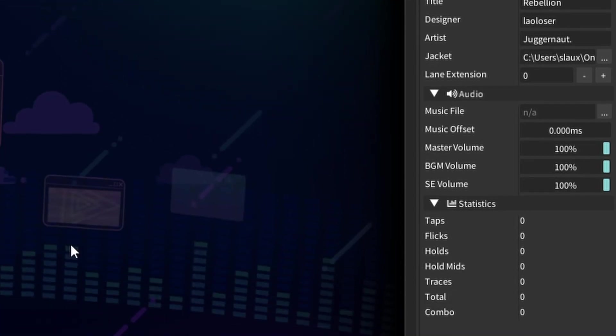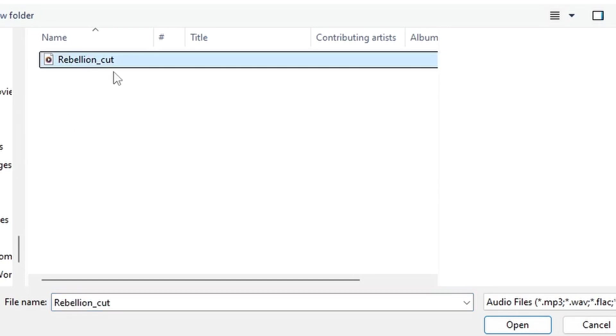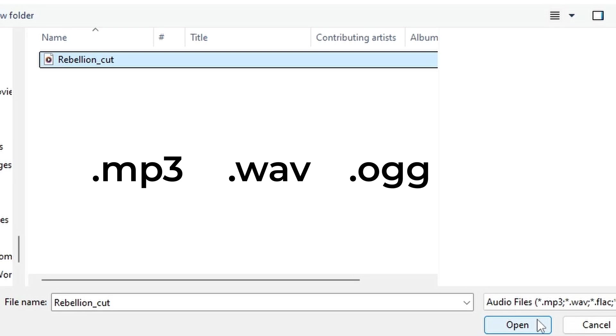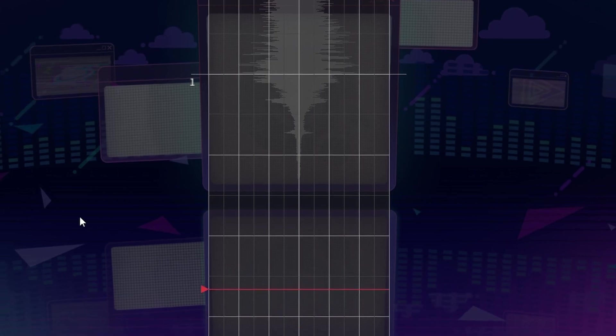Now let's move down to audio properties. For music file, you're going to want to click on the three dots and locate your song file — in this case it's in our Rebellion folder. If you're using a different song, just make sure that it's either an MP3, WAV, or OGG, because those are the formats that ChartCyanvis accepts on their server. If your song is not one of these three formats, you can find a converter online, or try to convert it yourself using a free program like Audacity. Once you've found your song, click open, and now in the main section of the editor you should be able to see waveforms in the middle of the lanes.